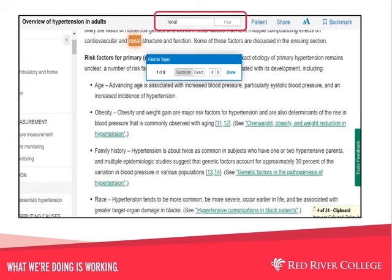When looking through the document, you can search for particular words or phrases by typing them in the box at the top and clicking Find. A quick link for patient information is also available at the top, along with the Share link to email the document. You may change the text size by clicking on the Double A option and can bookmark any document by clicking on the Bookmark link.